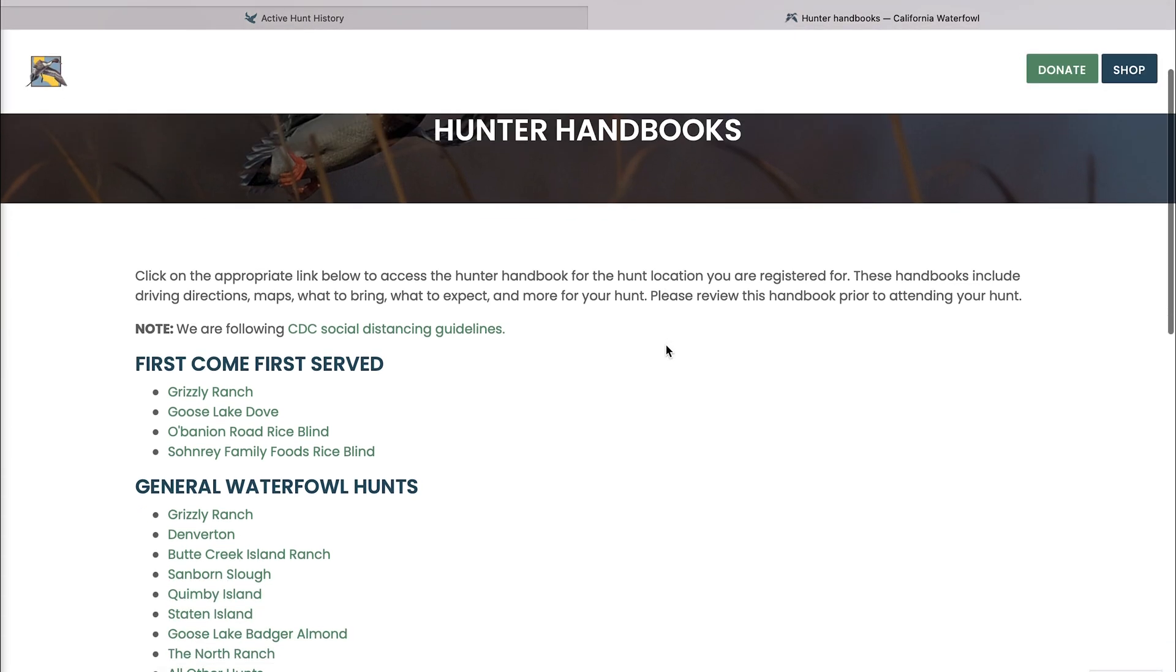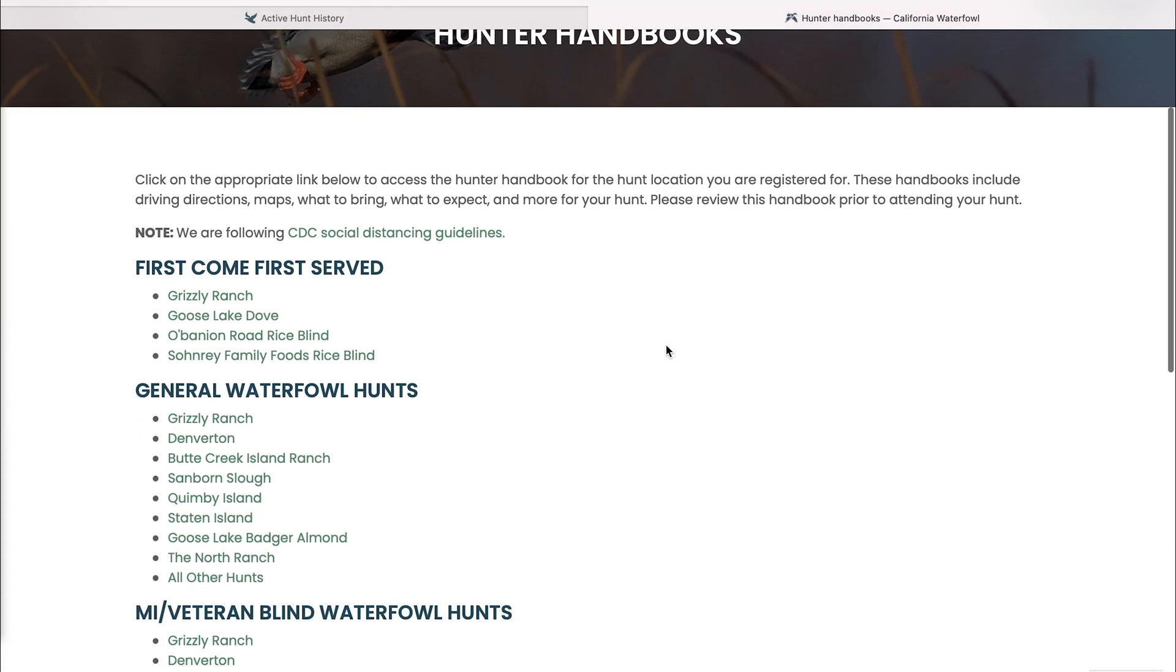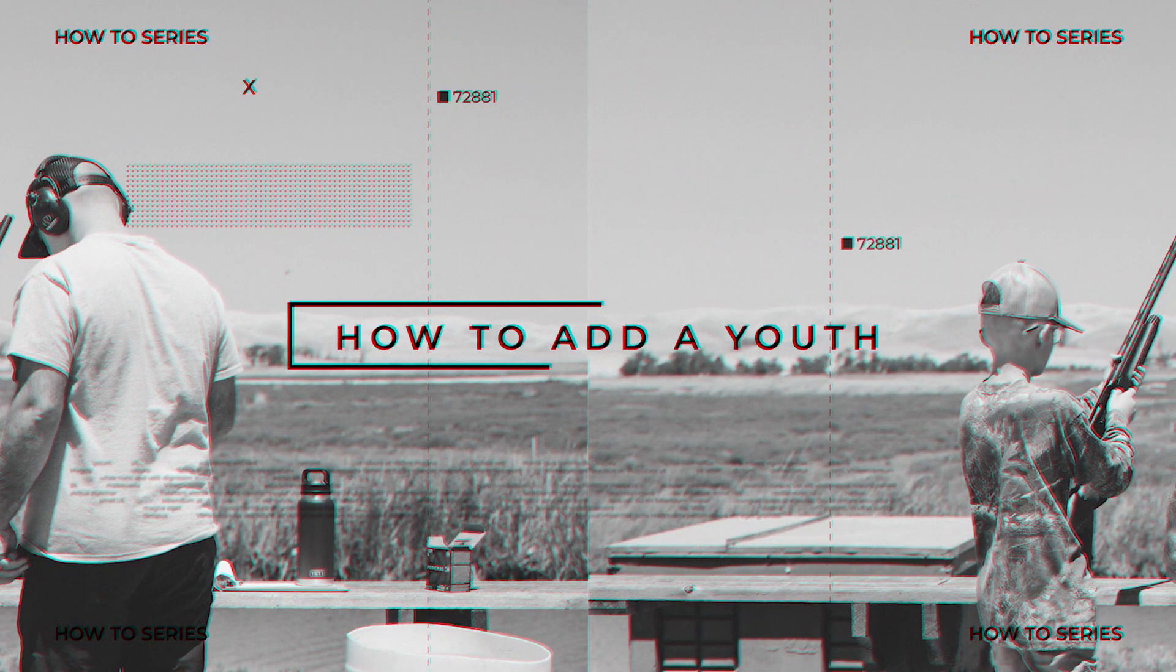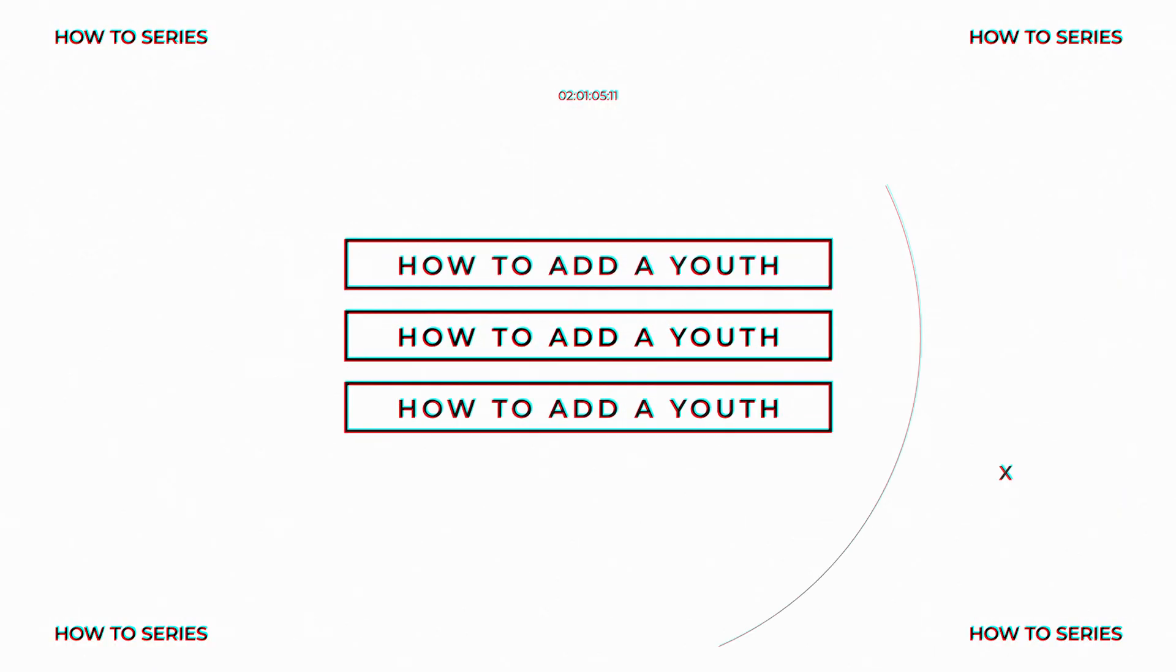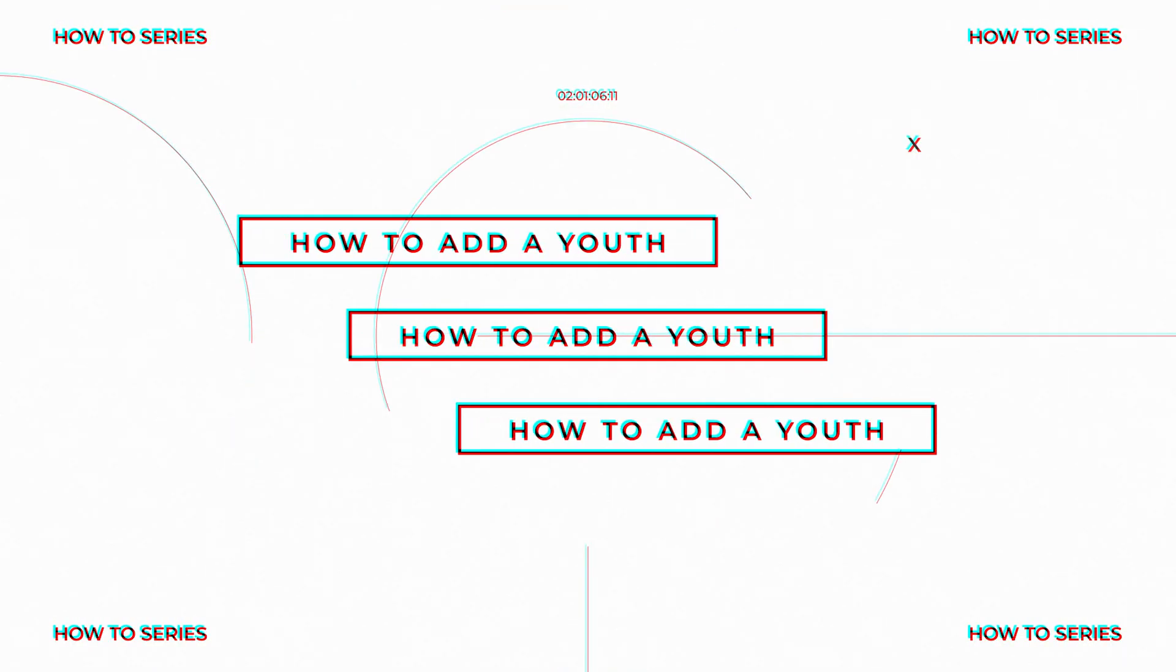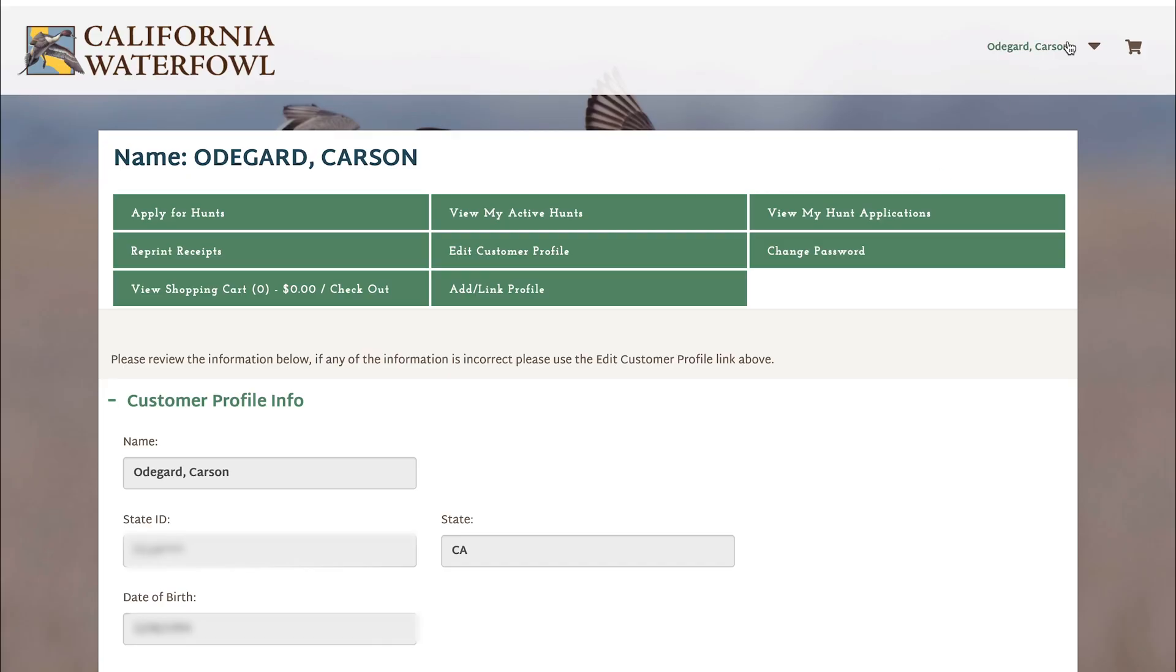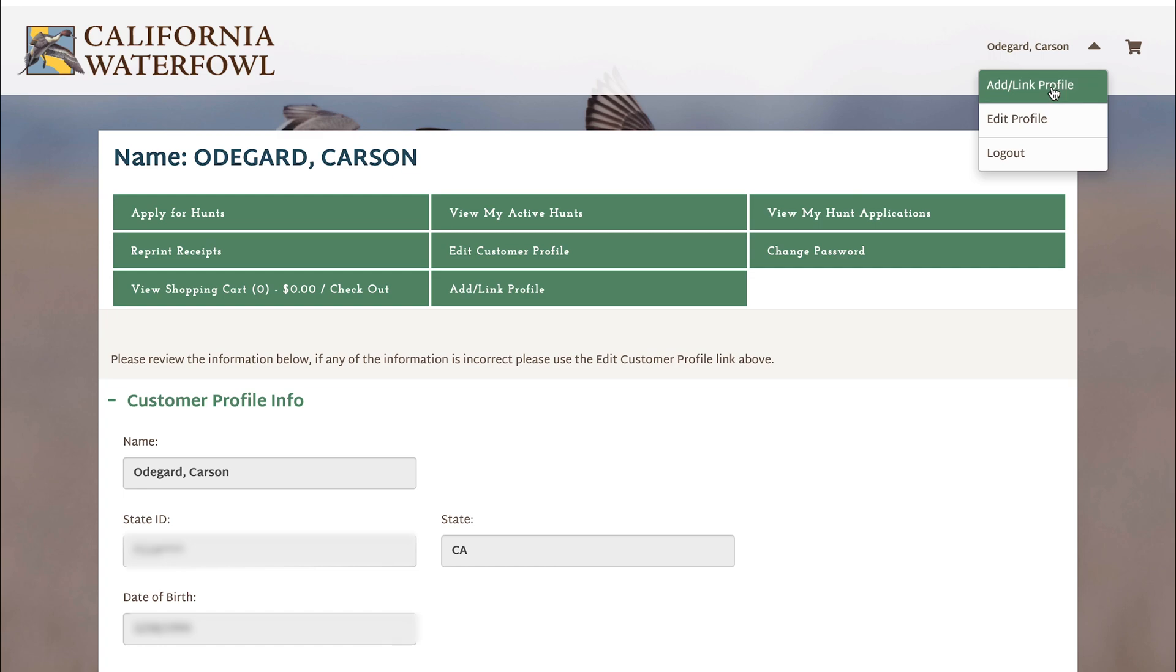On this how-to video we're going to show you how to add or link a youth profile to your account. Hit add link profile in the upper right hand corner.